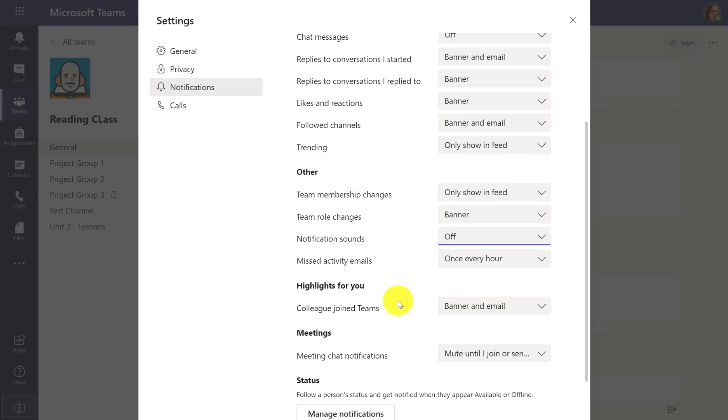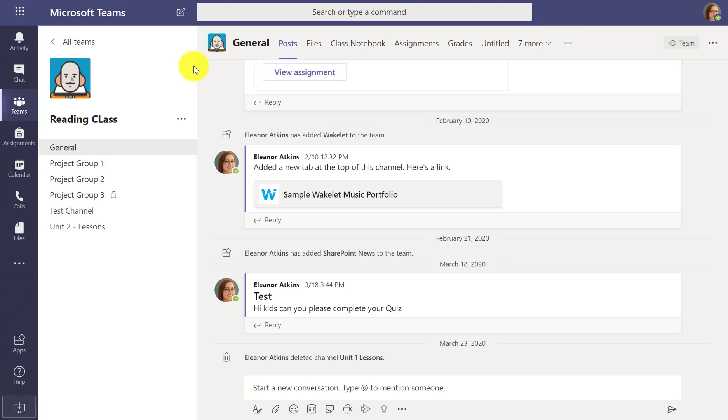So you can see there's lots of different ways in this notifications that you can really customize Teams to suit your needs. And that will work either in what we call the activity bell over here in the upper left, or just chats. Those are chat personal messages.